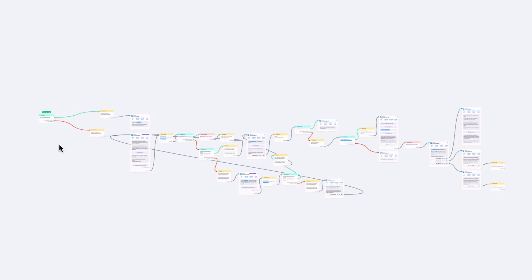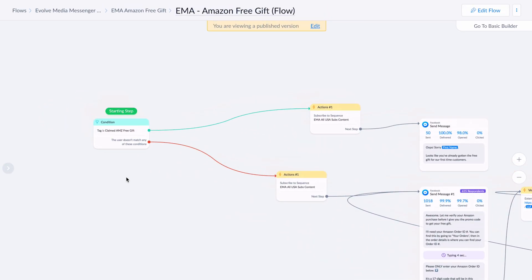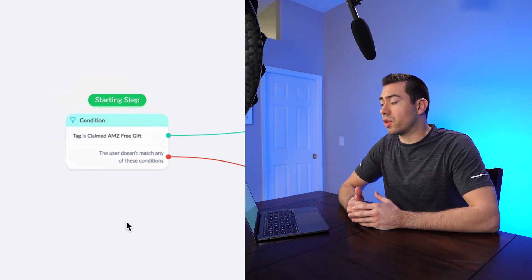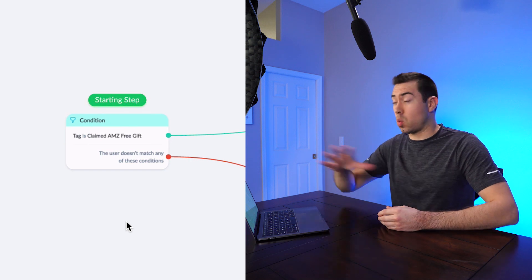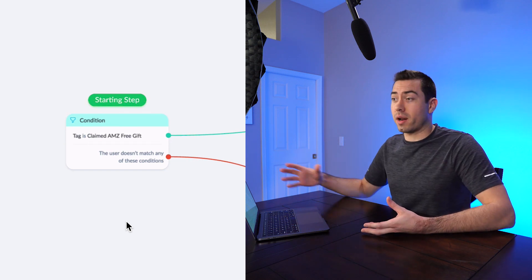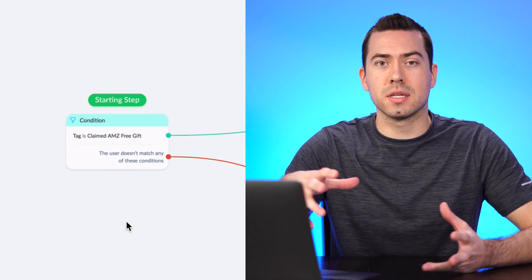Here is the actual flow — I'll zoom out so you can see all of it. The first thing it starts with is a condition. The reason for this condition is because we want to first make sure that they are not going through this like 20 times and getting free products 20 times. We've got fail-safes in place with this messenger bot to ensure that we're not getting screwed over and that they're not sharing the promo with their friends.